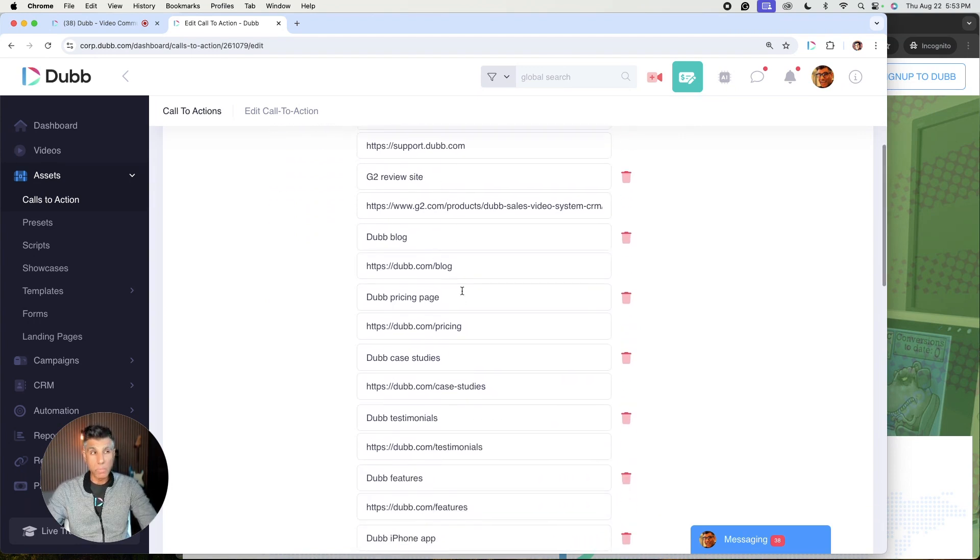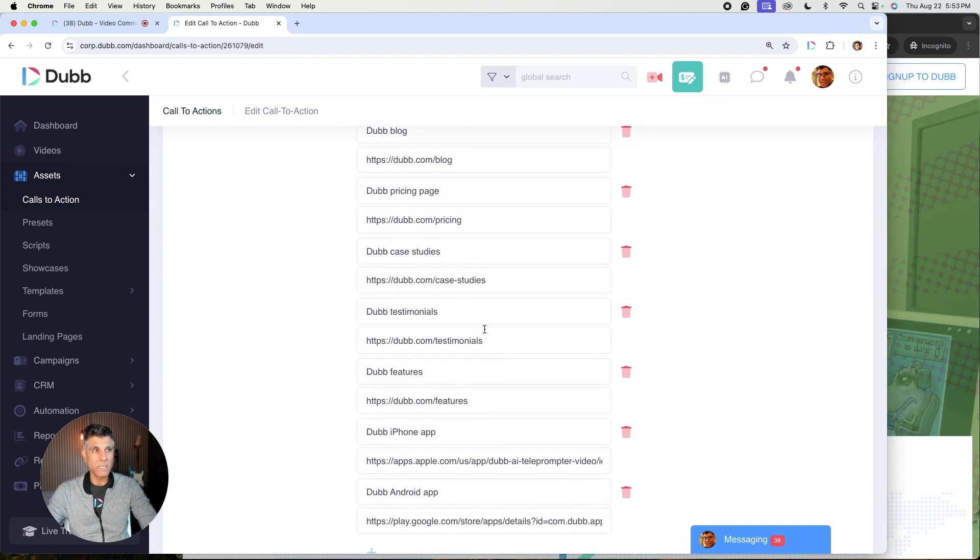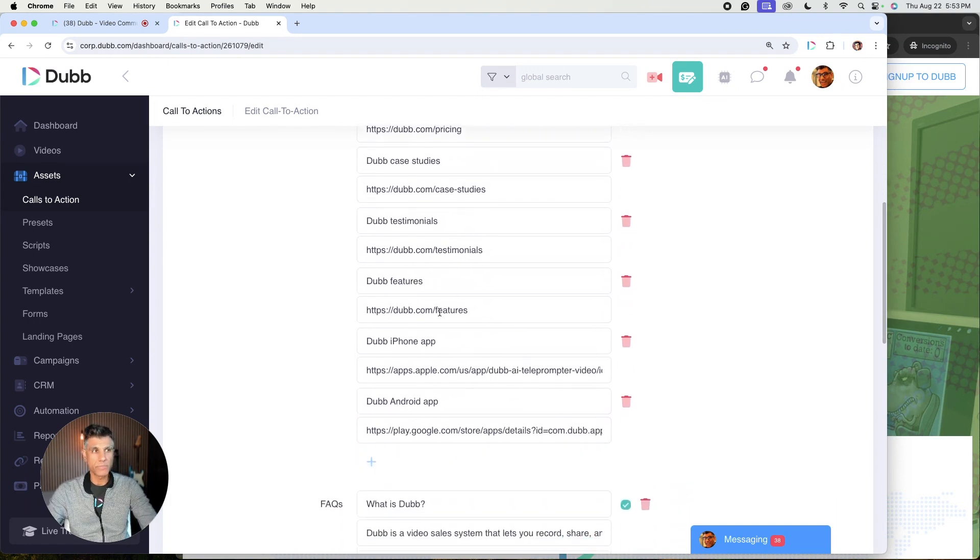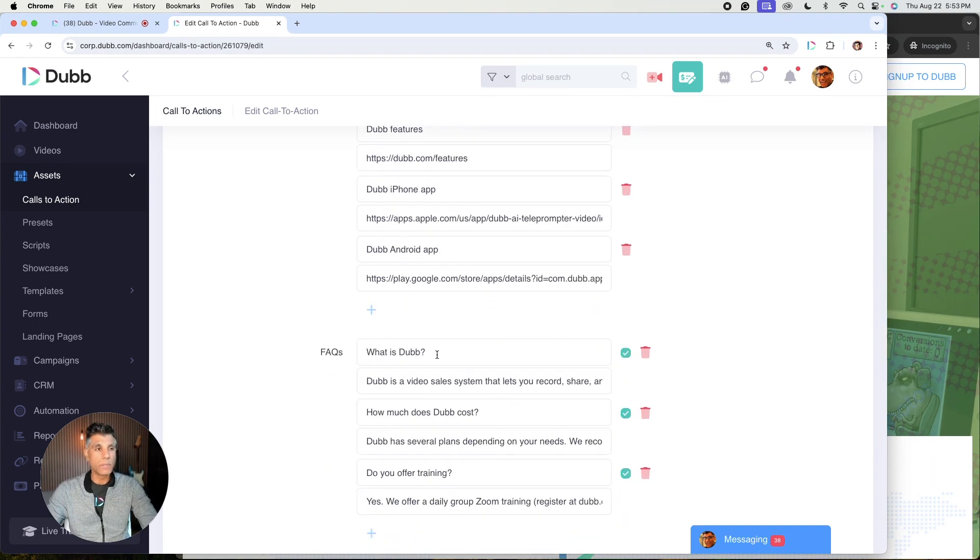So in this case, I'm going to have a link to my website, my support center, a review site, my blog, my pricing page, case studies, testimonials, features, links to certain things that people can download. In this case, our iPhone app and our Android app.